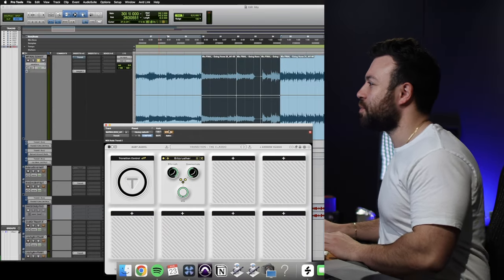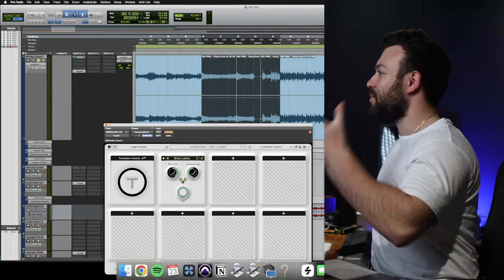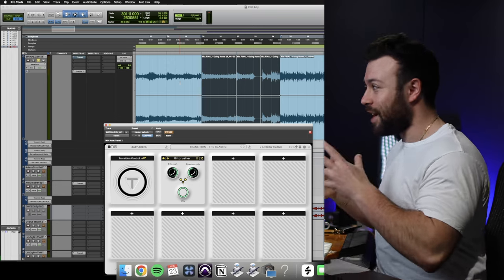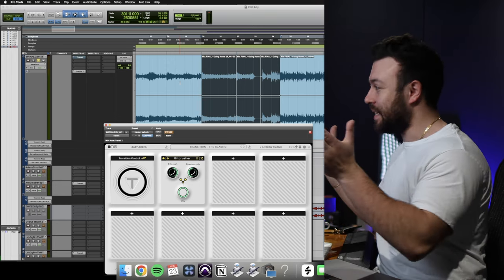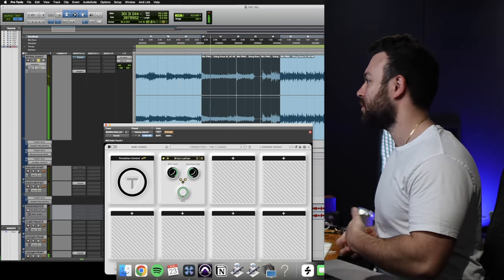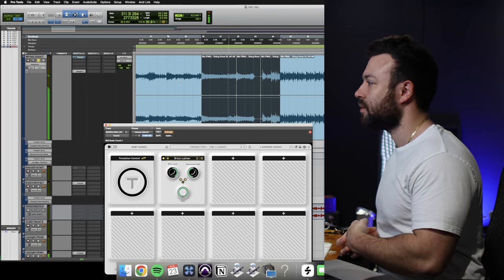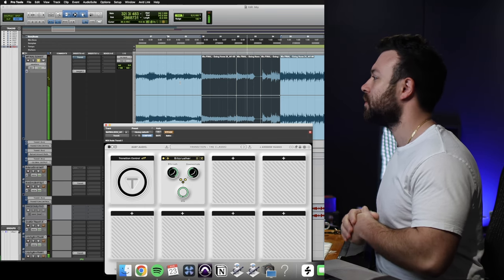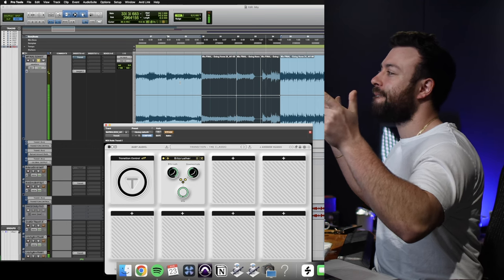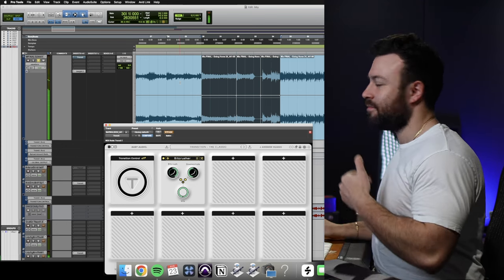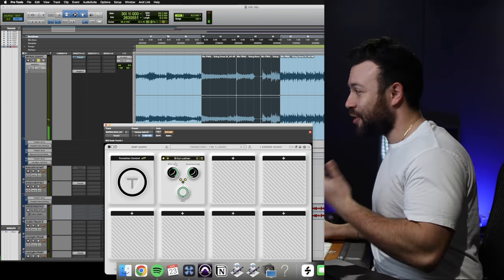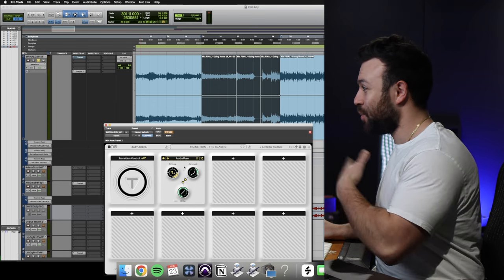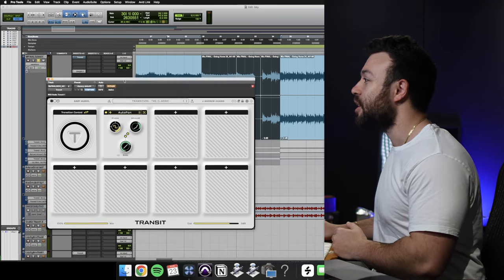And to demonstrate this, I'll just put in bypass. I've got this transition from the song Going Home by Morning Maxwell. It's a great song. I'll just play the transition as it is.